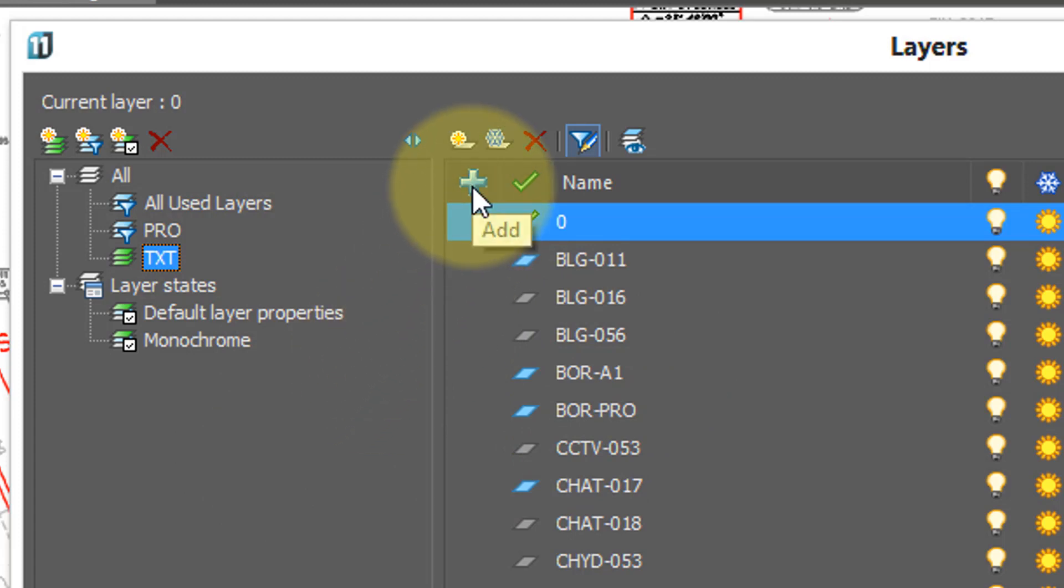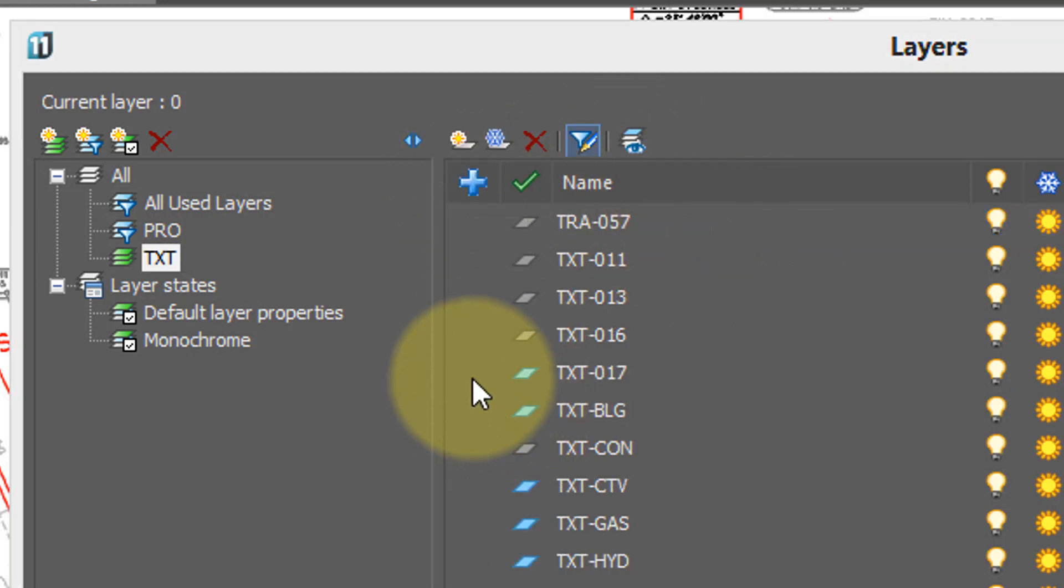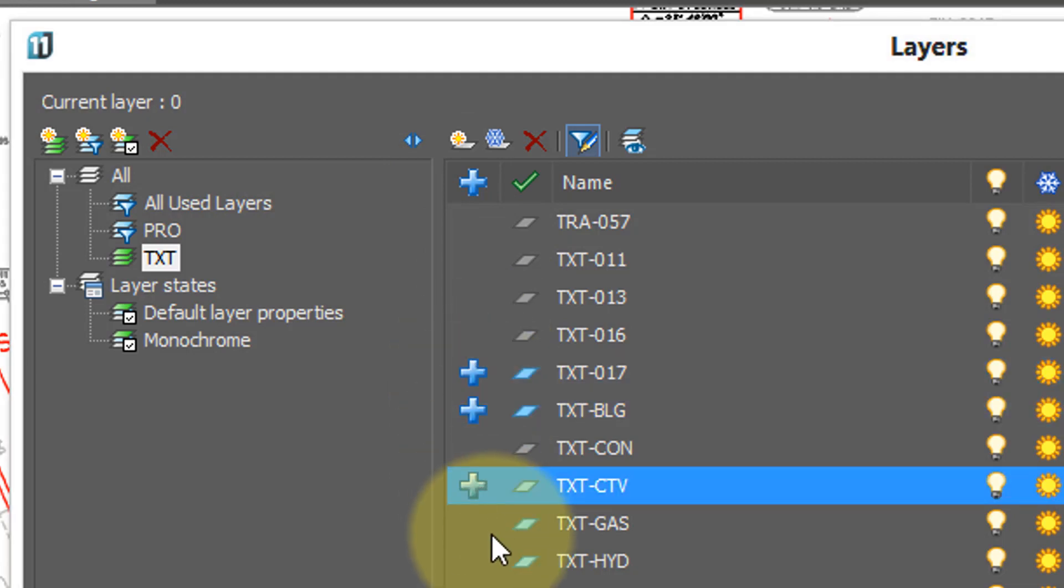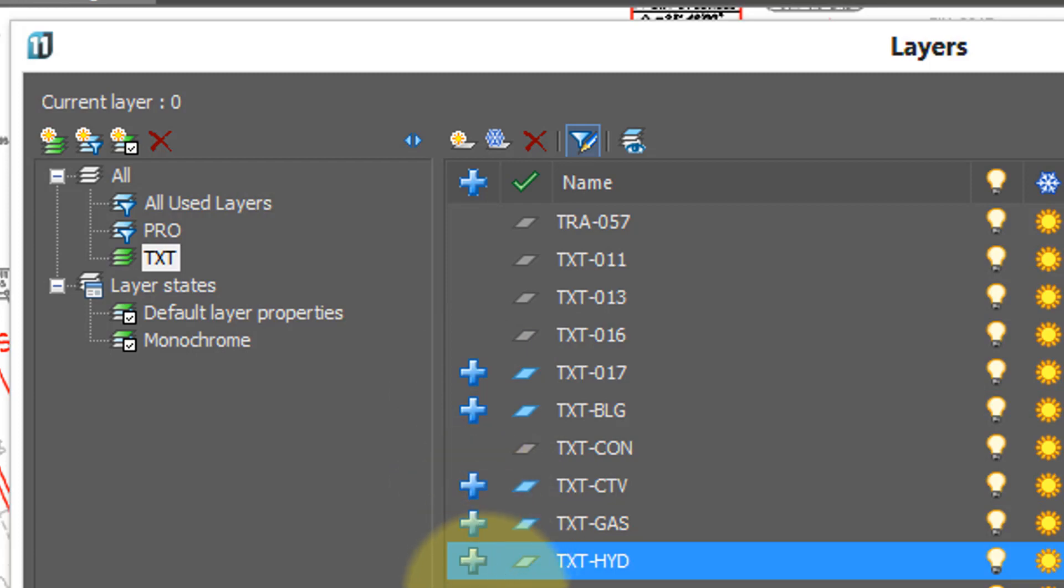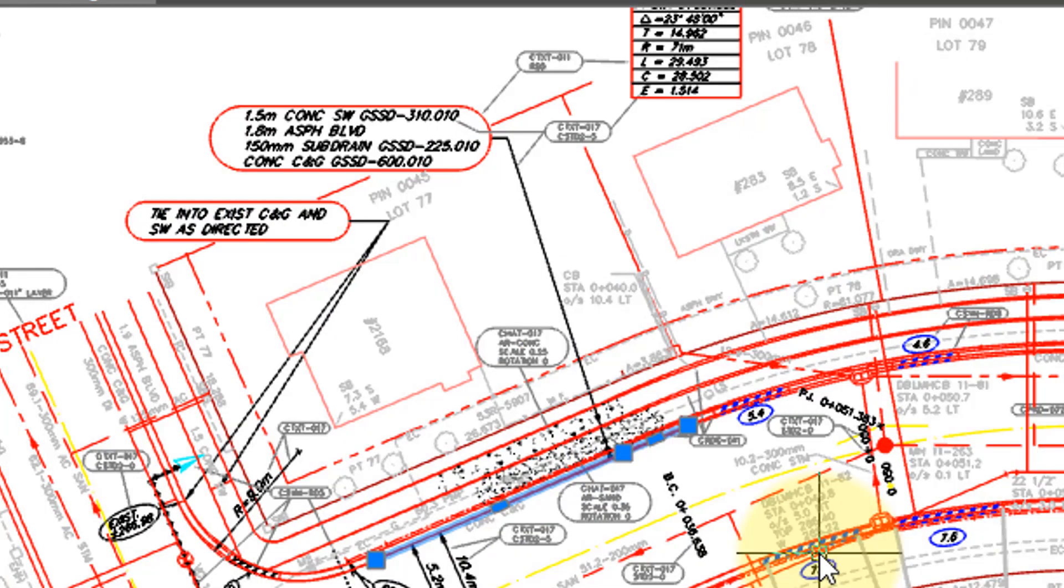Now, you notice a new column appears. This plus sign is the add column. And now I start clicking in that column next to the layers I want. I'm going to select all the layers with TXT that have something on them. It's not clear, but at this point you press enter.